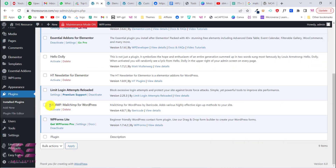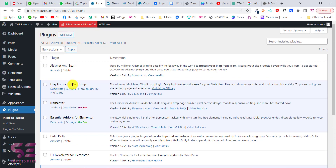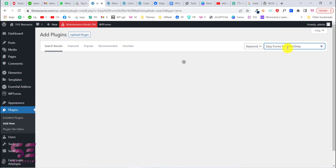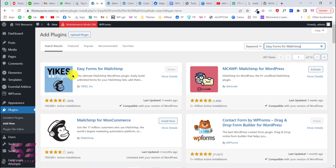In the previous video we used a plugin for connecting MailChimp to WordPress and creating a form, but unfortunately that plugin doesn't support more than one form. For creating more than one form we will use another simple free plugin, which is "Easy Forms for MailChimp." Just copy its name, go to Add New, search for this plugin, then install and activate it. This plugin will allow you to create multiple forms for MailChimp for the same list or for different lists.